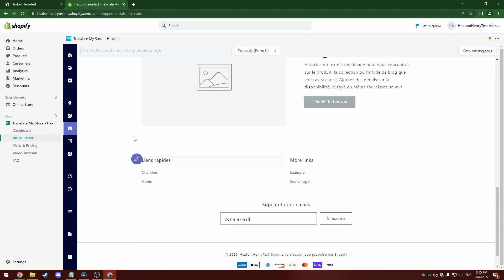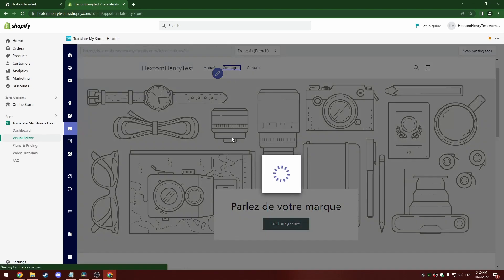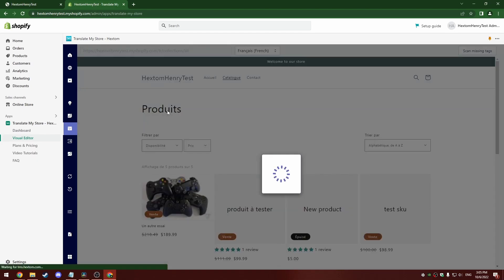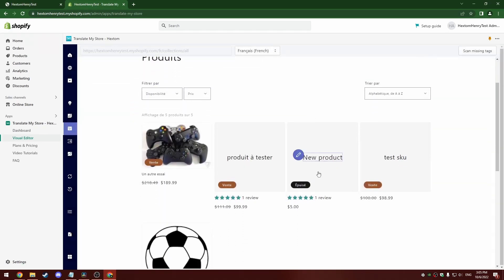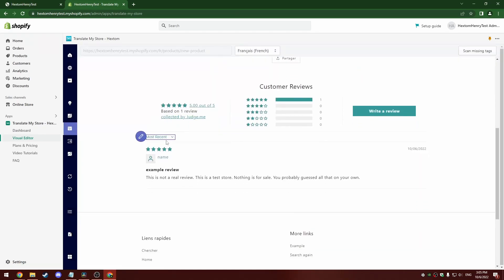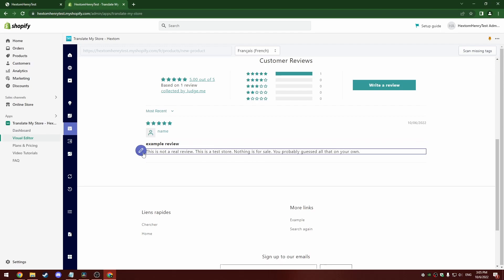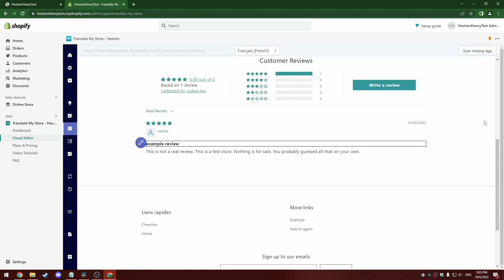So I'm also going to translate a product review. I'm going to go to this new product here. We can see I've got this example review. This review was made with a third party app, and it's not otherwise translatable with our app. But with this new visual editor, of course, I can.